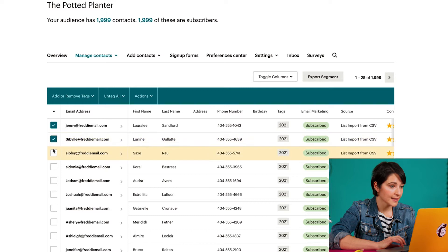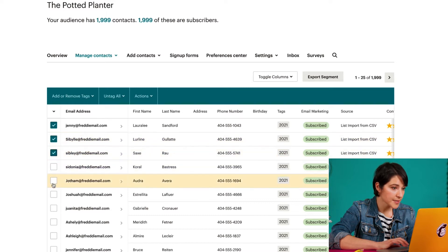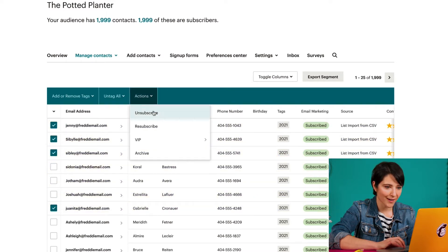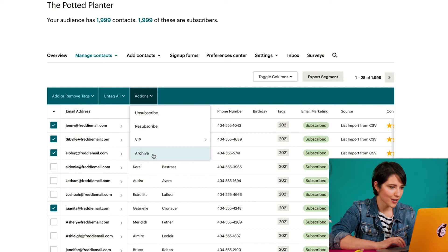or I can check the boxes next to the contacts I want to archive. Then I'll click the Action dropdown and choose Archive. In the Are You Sure? pop-up modal, I'll click Confirm.